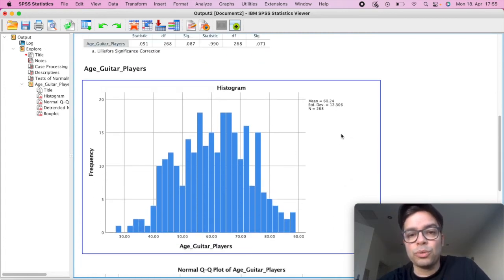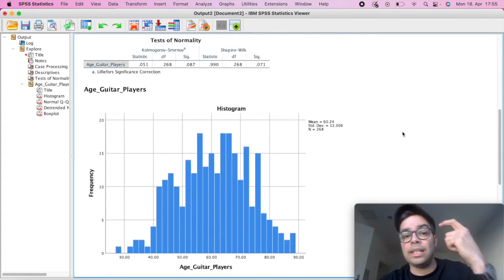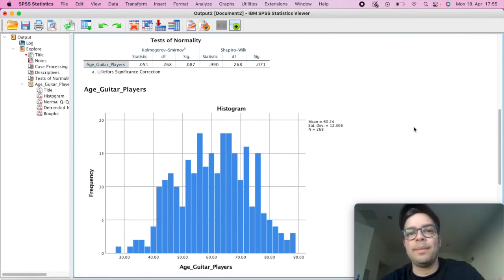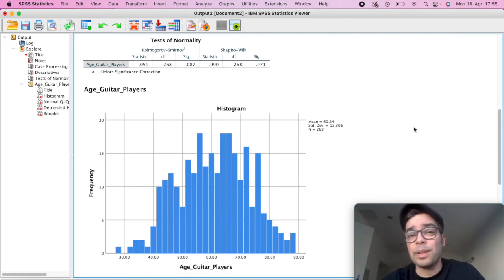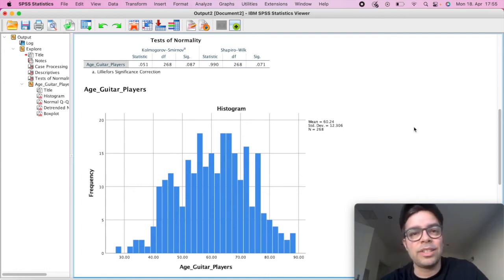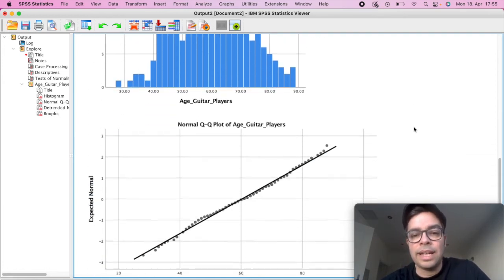If we scroll down here to the histogram, what we're looking for is that beautiful bell-shaped curve or something that resembles that beautiful bell-shaped curve, which is an indication that you have a normal distribution, which is the case here.